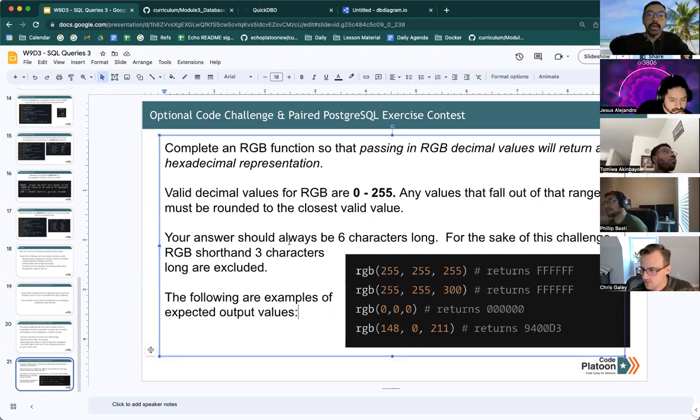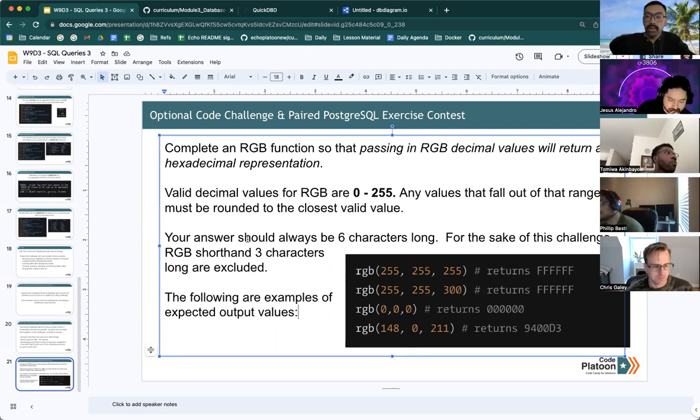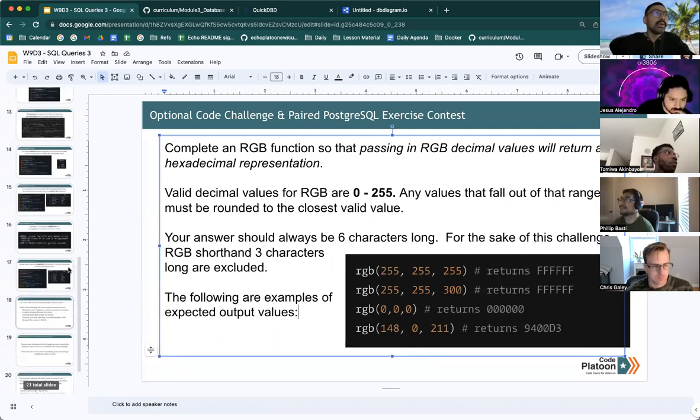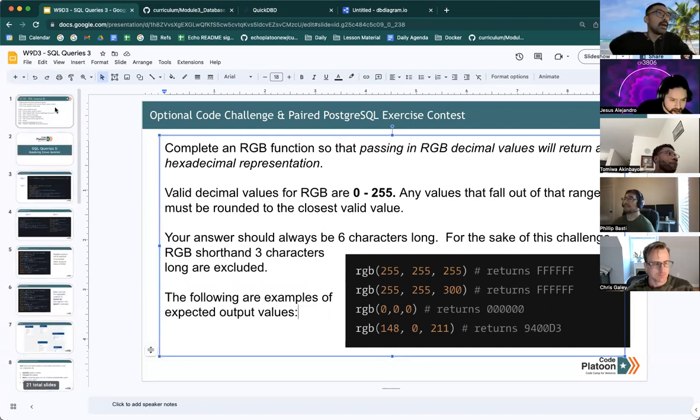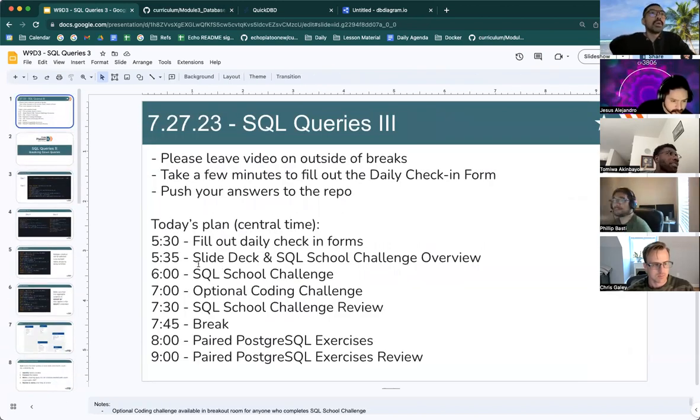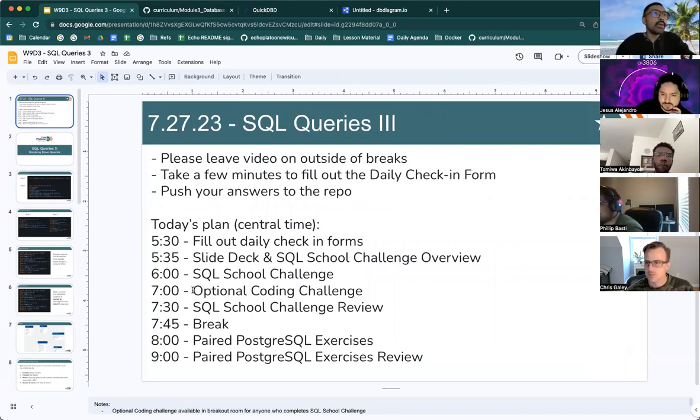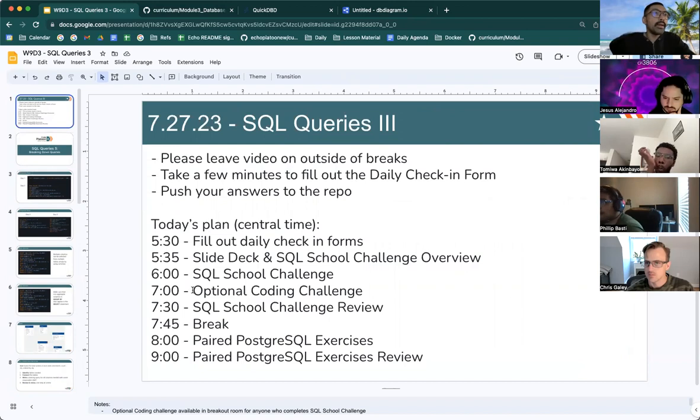But if anyone does want to go the extra mile, we can do it live inside the breakout room. So go ahead and just get started on the first challenge. We will then reconvene at 7:30.